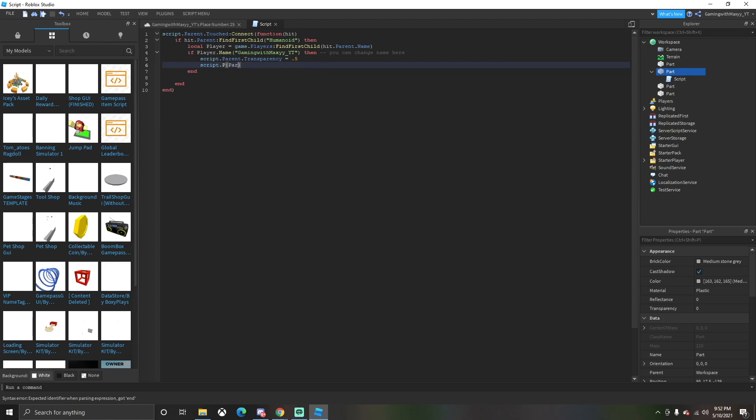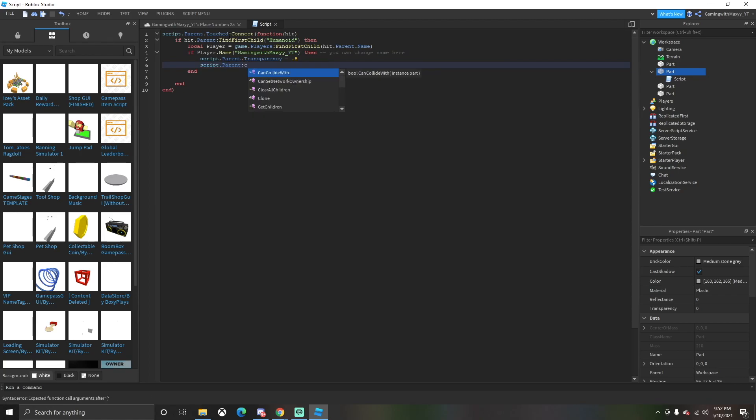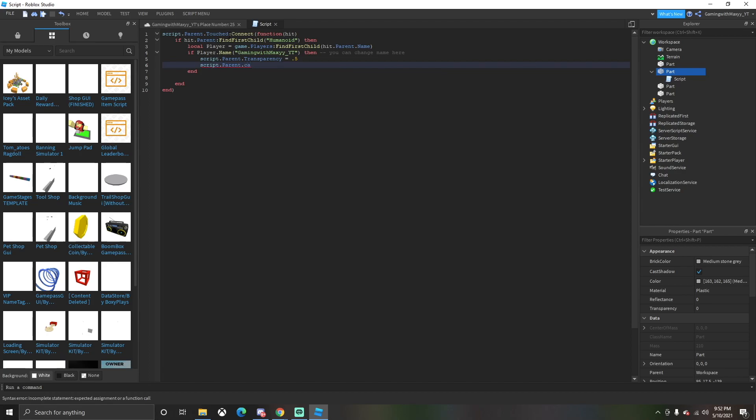Next you want to do is script.parent.transparency equals 0.5. So when the person interacts with the door, the transparency of the door is going to become lighter so you'll be able to see through the door, making it able to walk through. And then CanCollide will equal false so you'll be able to walk through the door.